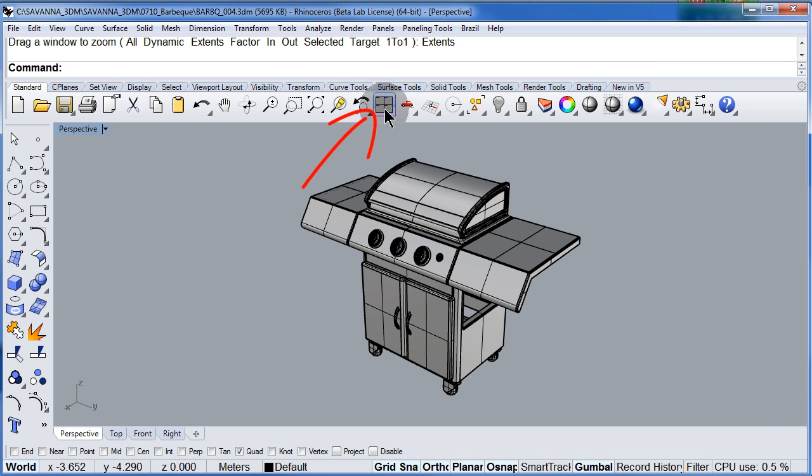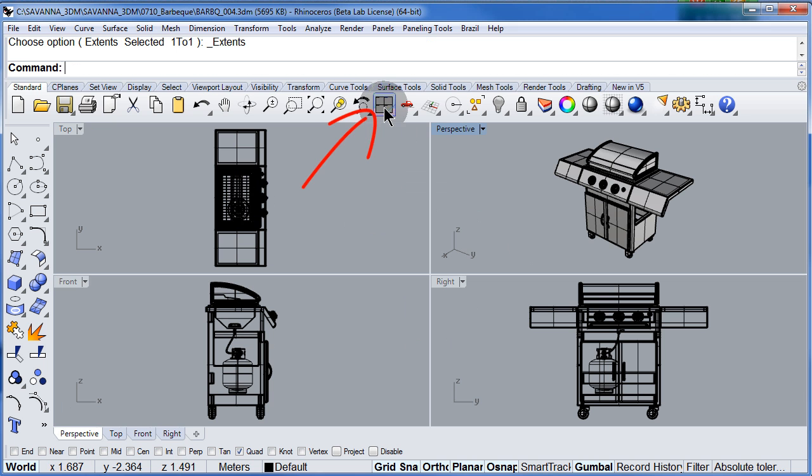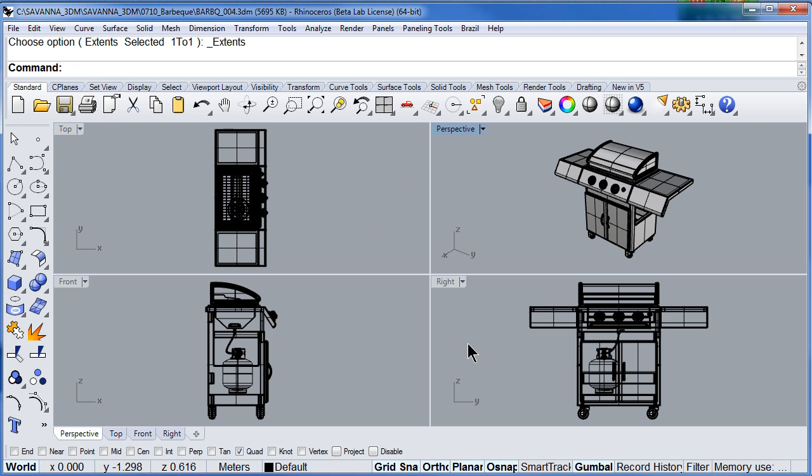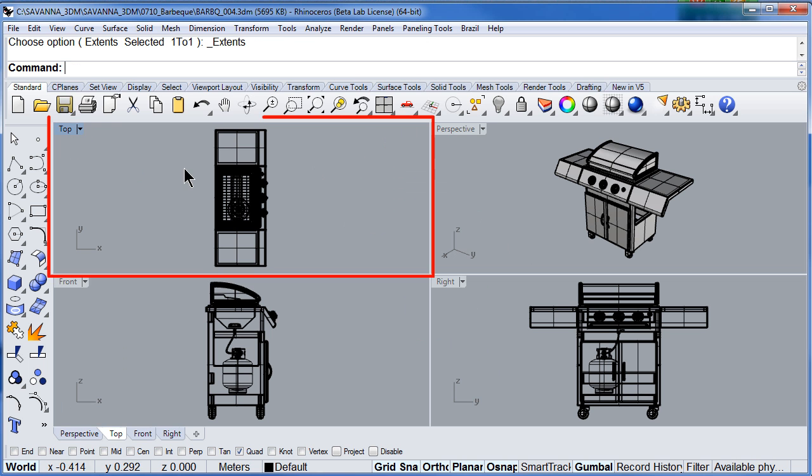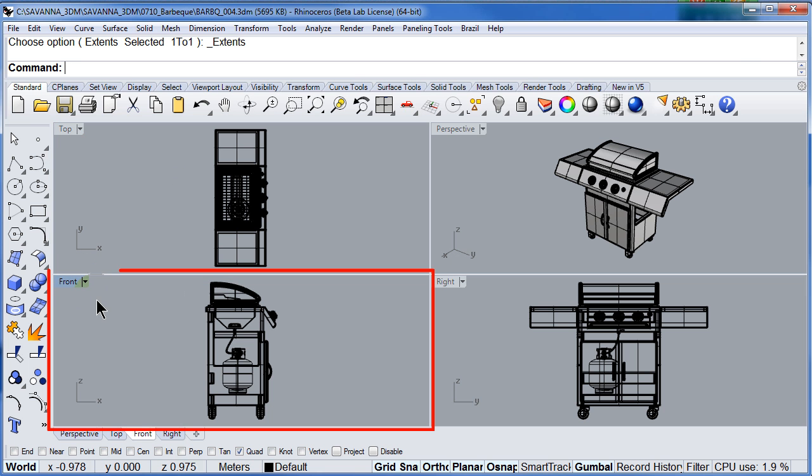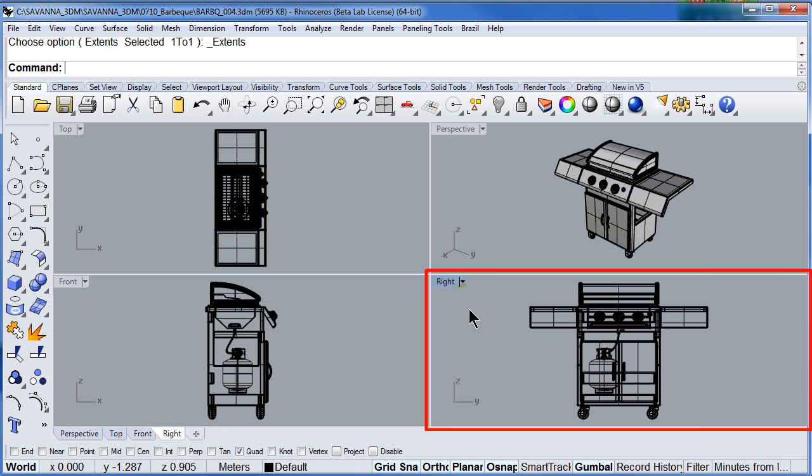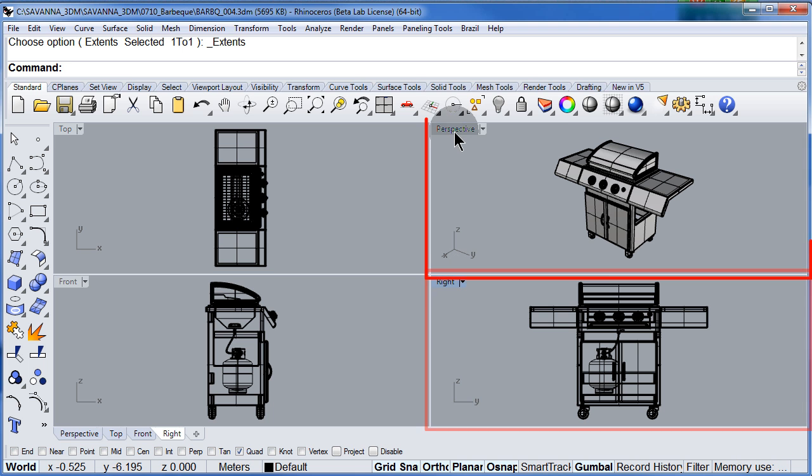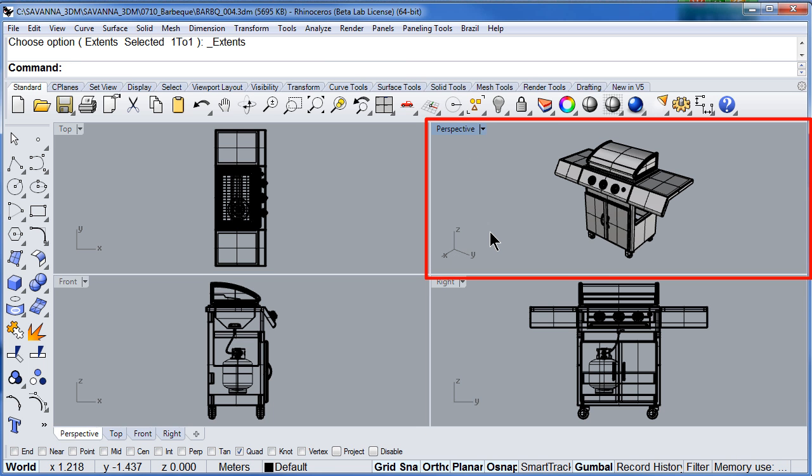If I left click I go to the four default viewports. This is the top viewport, the front viewport, the right viewport and perspective.